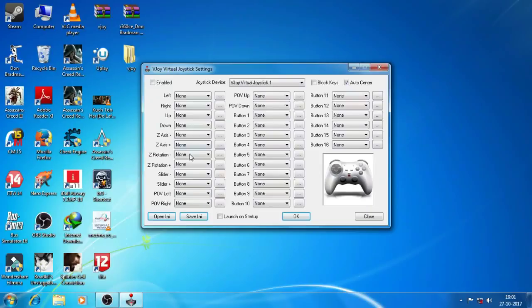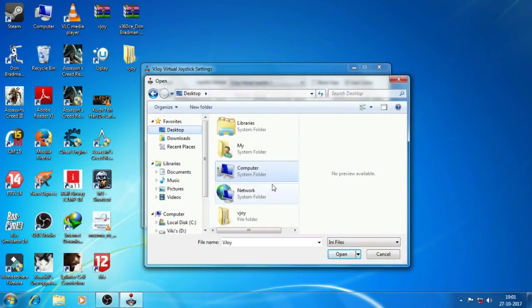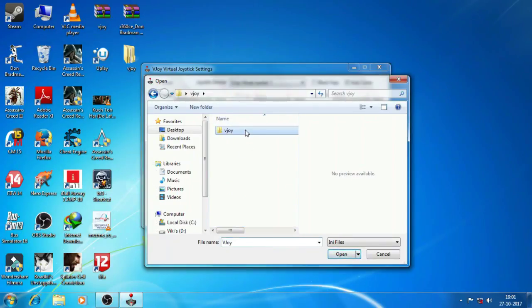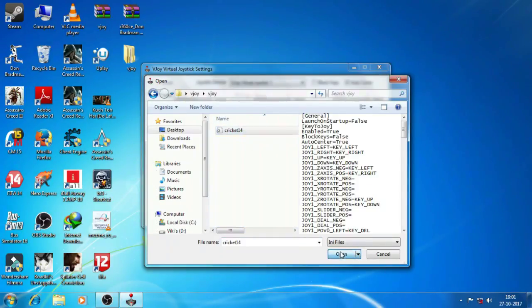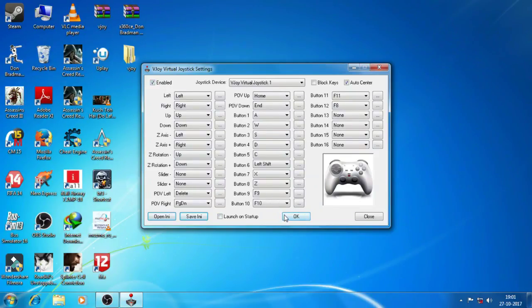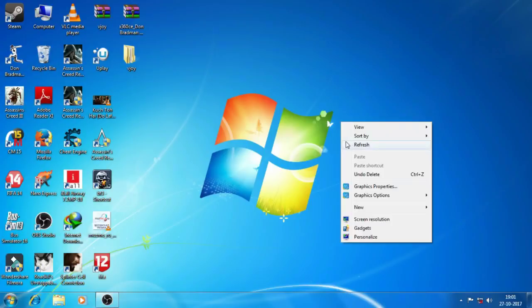Then uncheck enabled, then open the desktop and go to the vjoy folder which you have extracted recently and then open this one, Cricket 14. Then just click on enabled, just check it and then click OK. So first step is done.